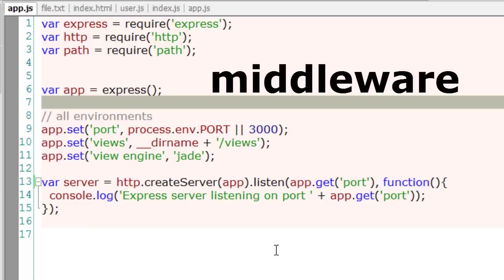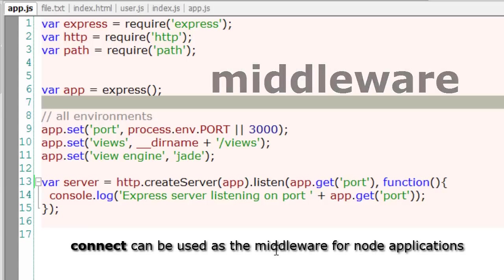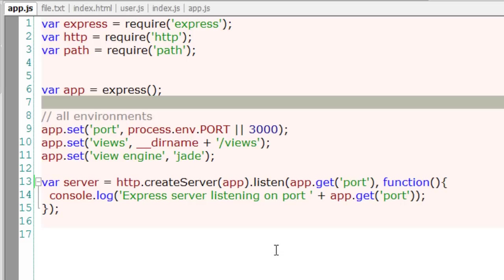Let's learn about middleware. By the way, connect is the framework which is used by Node as a middleware. Connect is one of the dependencies of Express, so we need not install that module separately. If you have installed Express, then you already have connect.